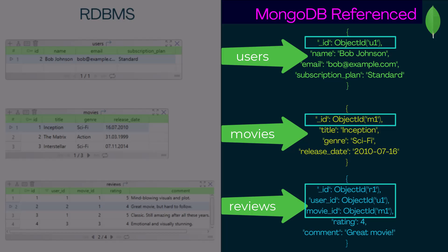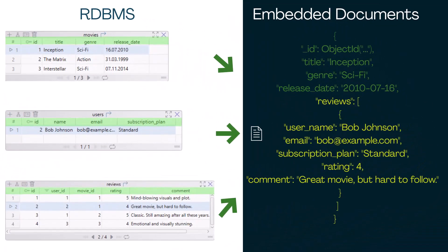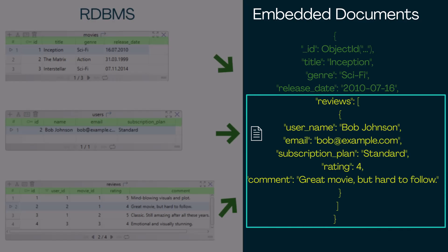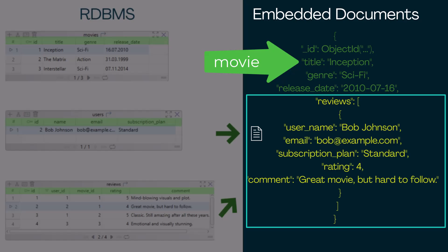But unlike SQL, in MongoDB, you usually insert data right away, without defining the structure first. But MongoDB also lets you use embedded documents. Instead of splitting data across collections, you can store reviews, and even user information, directly inside the movie document. This improves read performance and avoids joins, but makes updates harder if that data is reused elsewhere.